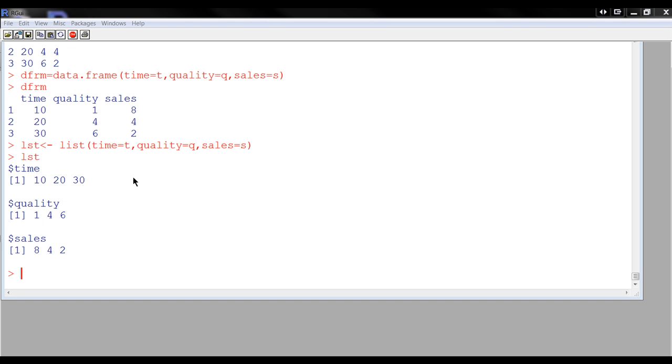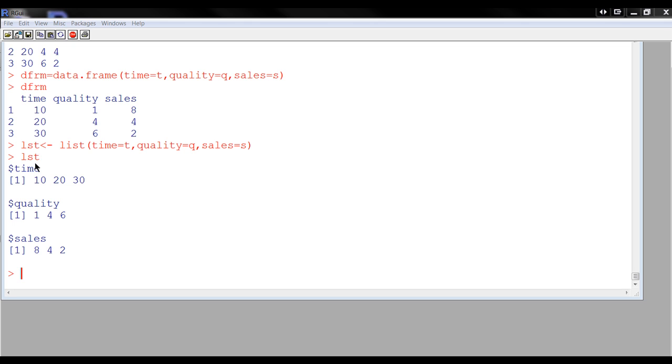Now, it's also possible to have your vectors held in what's called a list, which is different than a data frame. I could do this, but I'm using list and I'm creating a list called LST.